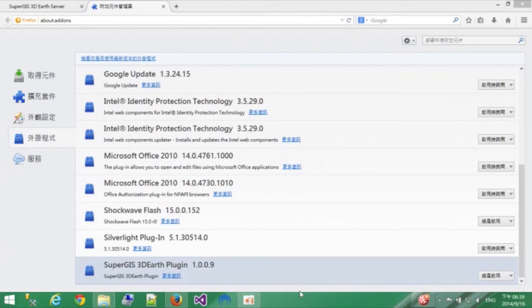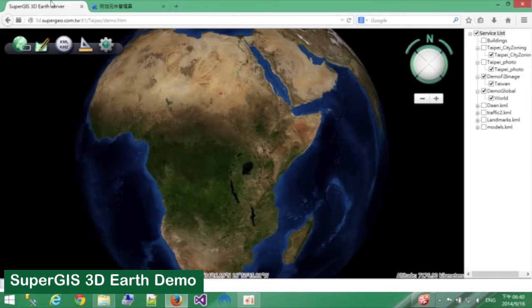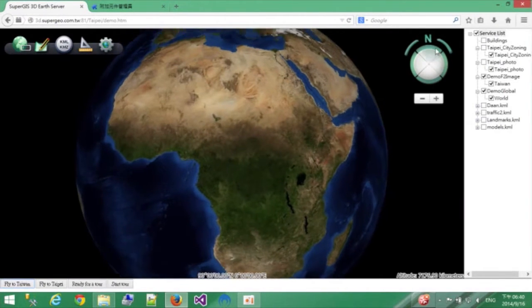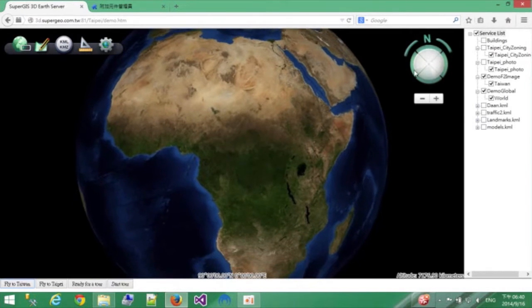If you don't want to install the plugin, you can also use browsers that support HTML5 like Chrome and Firefox to run the JavaScript version of the web application. In this application, you can use your mouse or the navigator here to navigate in the 3D space.